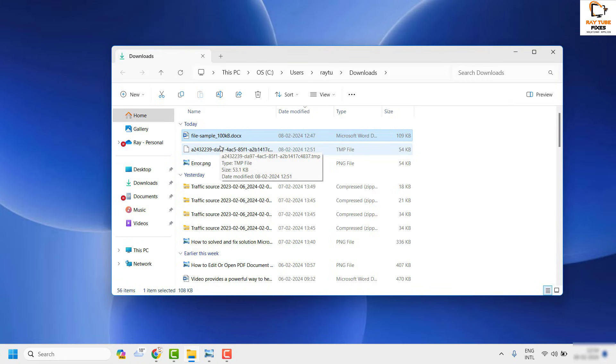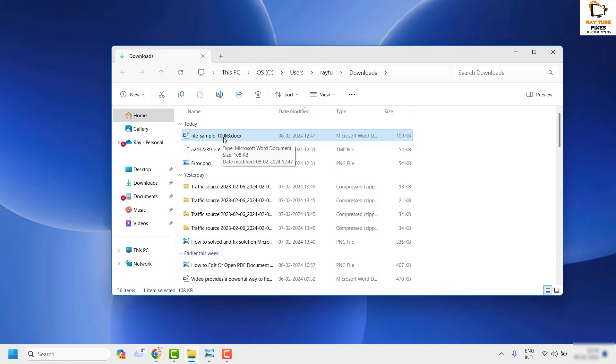If you're able to open the file by double-clicking you're good to go and don't need to try the next step. As a next step, I would suggest you to open Word on your computer.